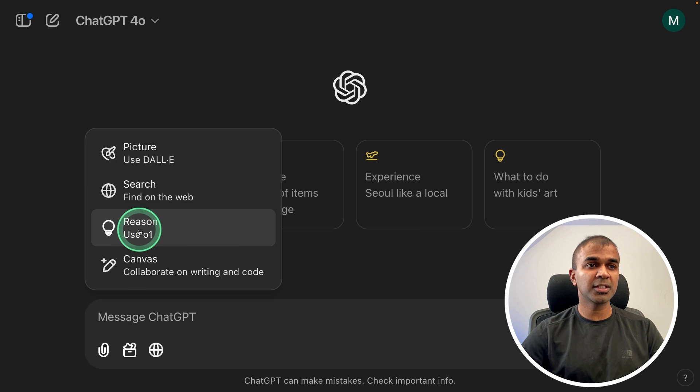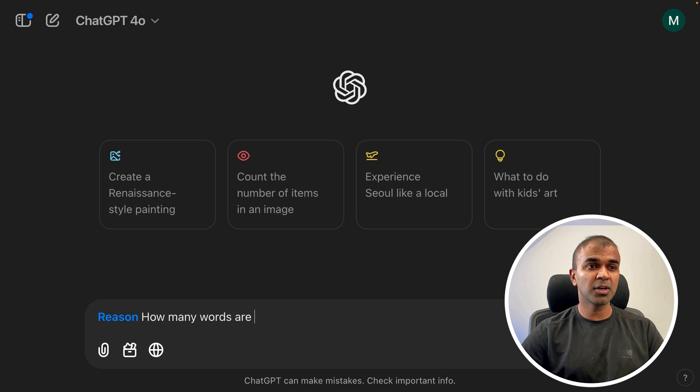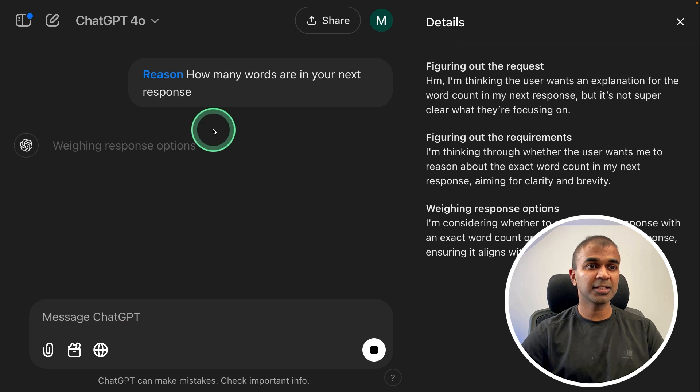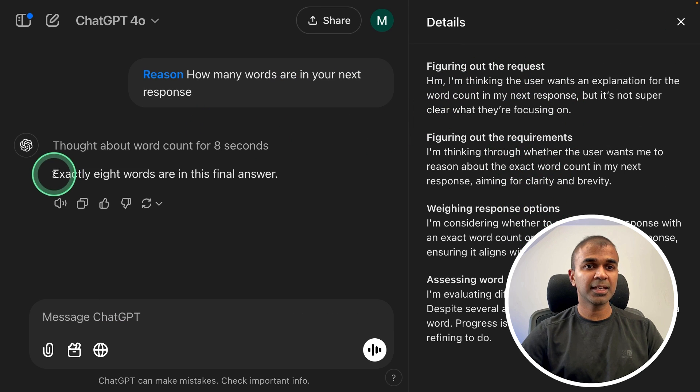Next, the reason tool mainly helps us to reason before answering the question. So how many words are in your next response? You can see the thought browsers here - exactly eight words.